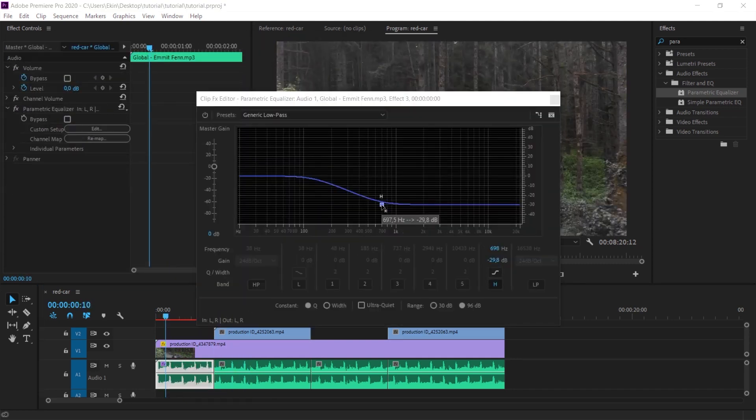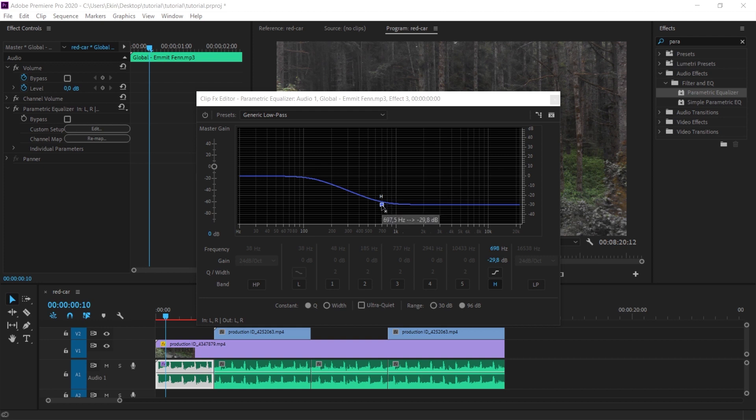You can reach the most accurate result by moving this point in this direction according to your own video and music. I think I've explained the low pass logic.